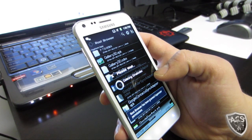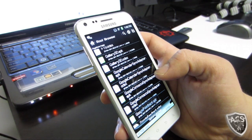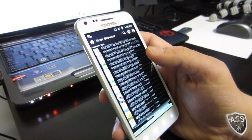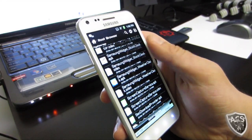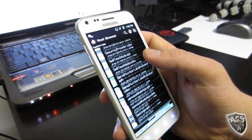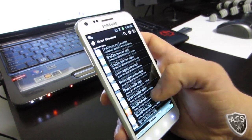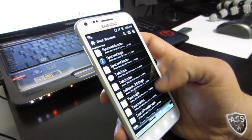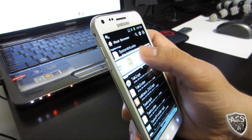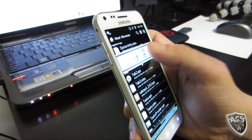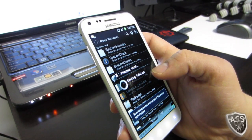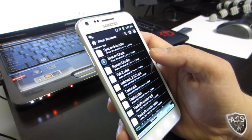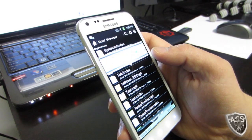Yes. Then we're going to do the same thing to the Talk APK. There's the Talk APK — delete it. And the same thing with the talk2.odex.